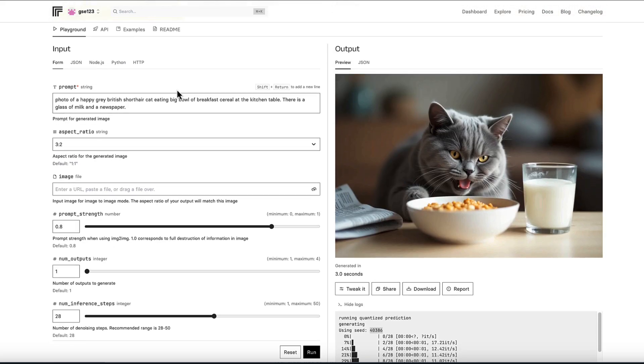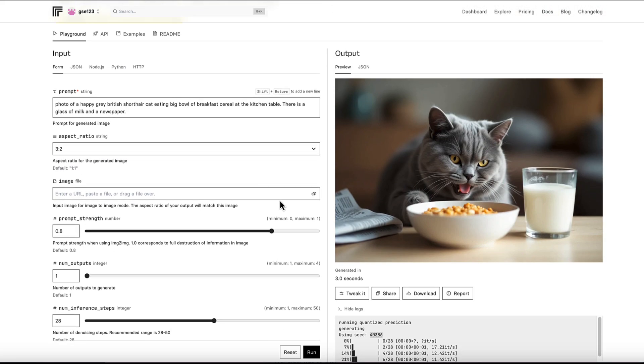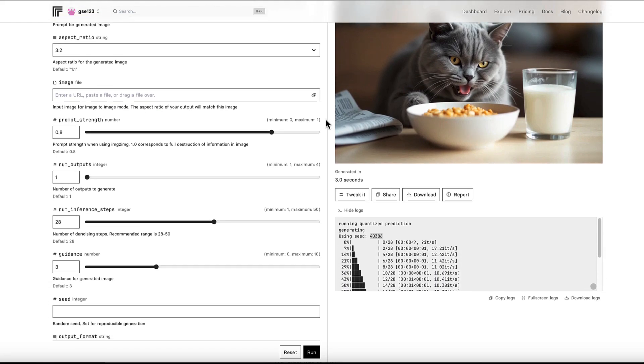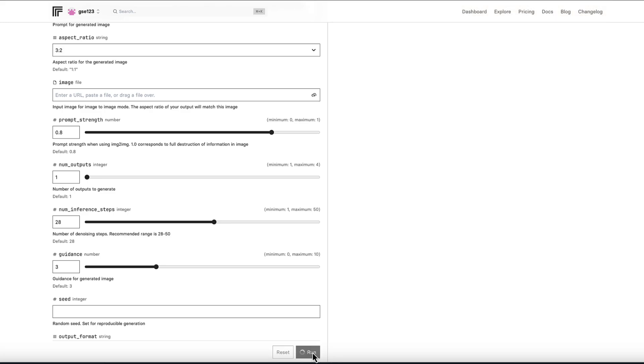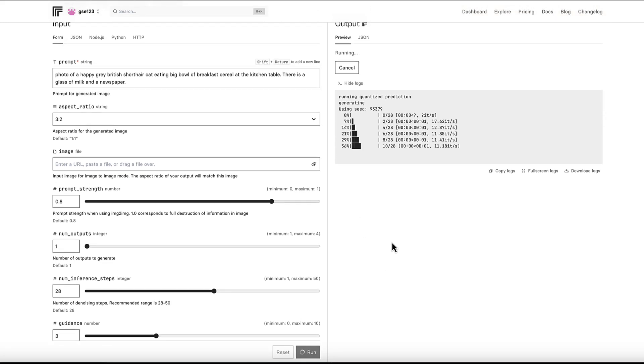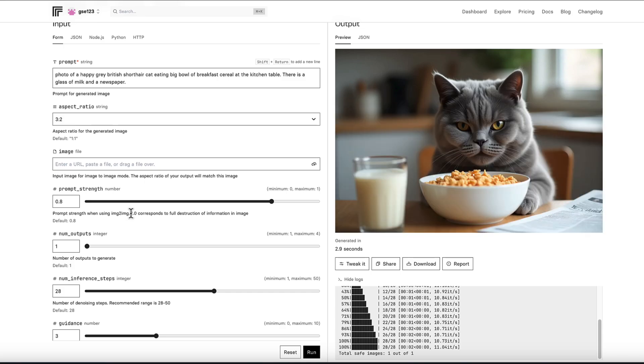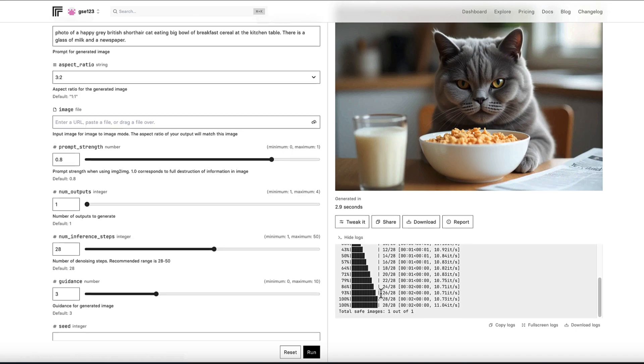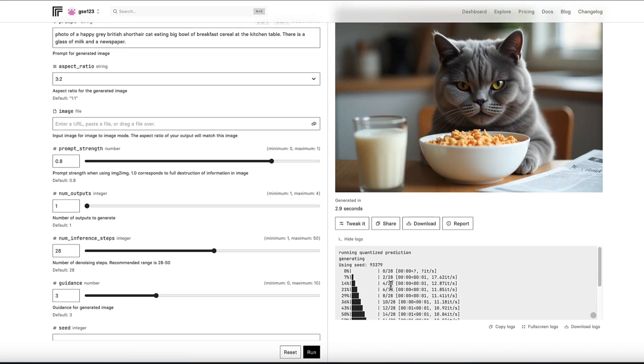So what happens now is if I run this prompt again without changing anything, it will give me a different image. Let me just do it to prove the point. So it's given us a seed number, but I haven't entered that seed number anywhere. So it's given us a variation on the theme based on our prompt. And if we go to the log here, you can see it's given us a different seed number again.